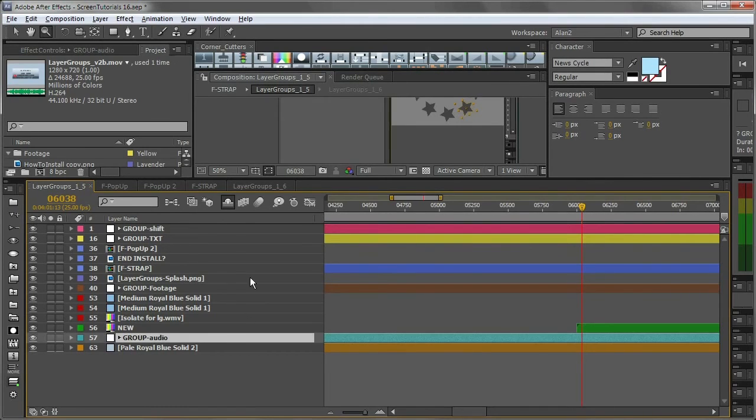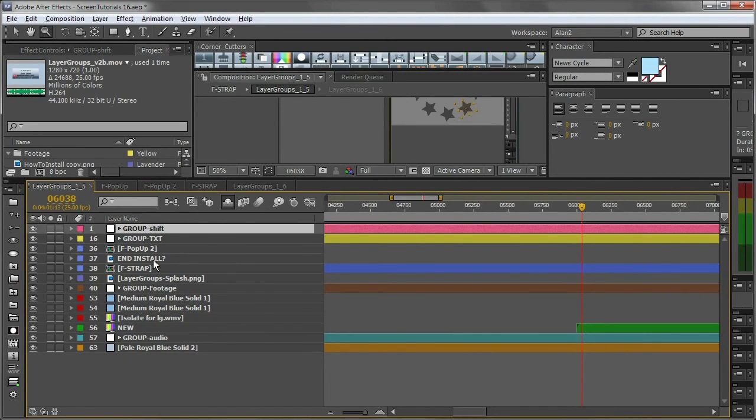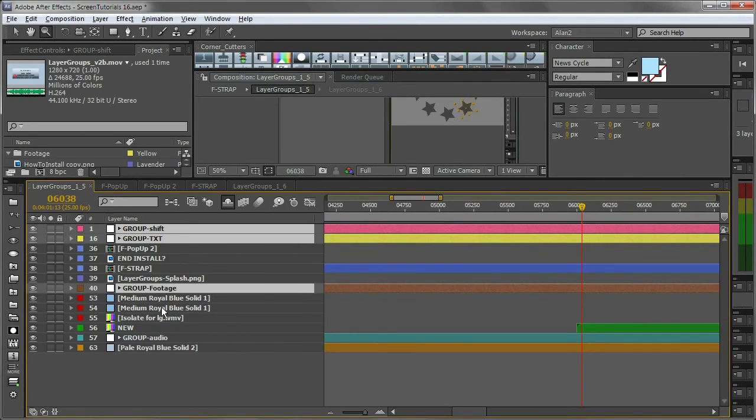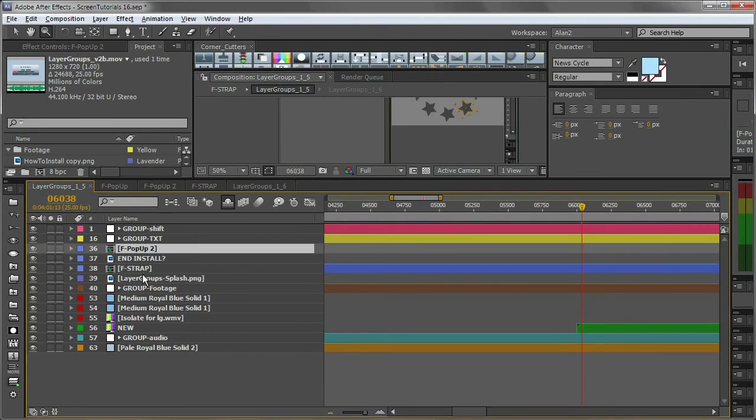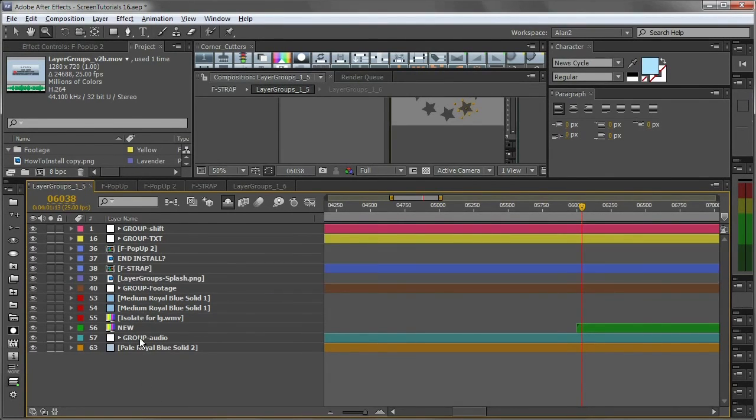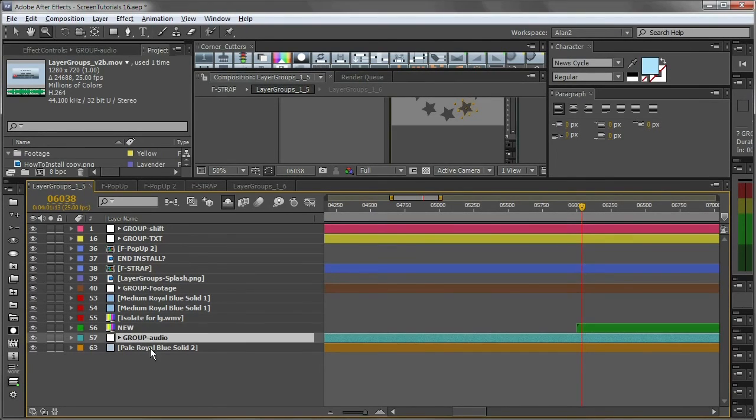Okay, so there are the shift layers, group shift, group text, and group footage. Of course, I don't have to have everything in groups, so these are just other layers that I want to keep visible. It's easier for me to work on them.